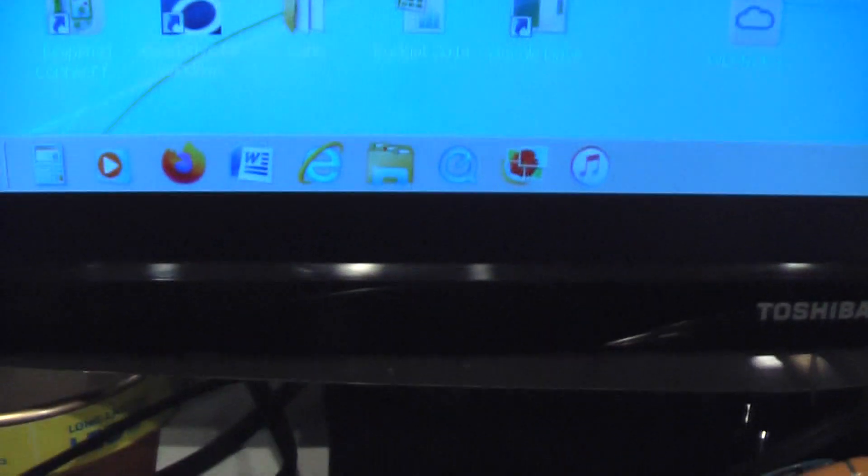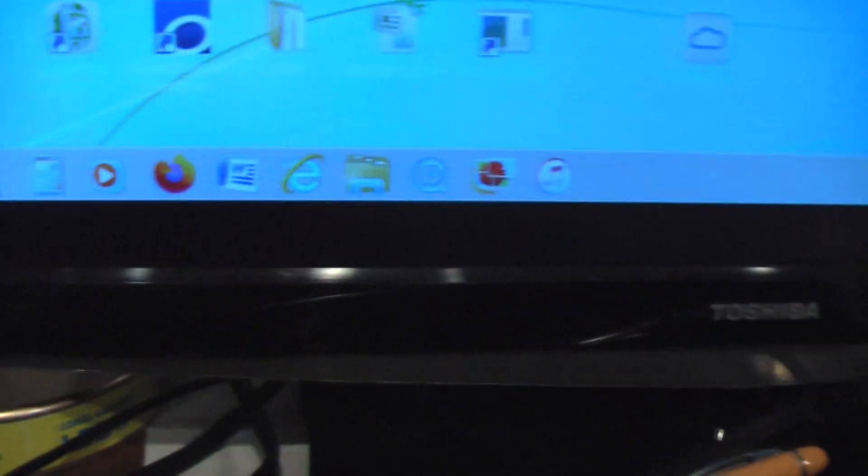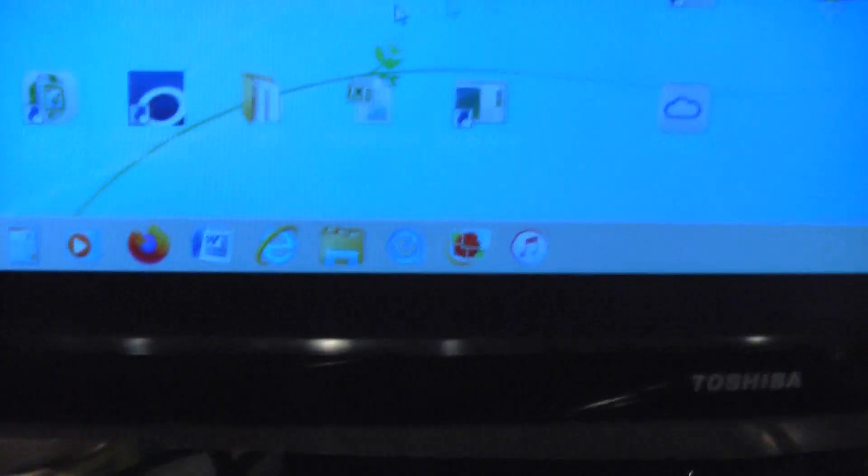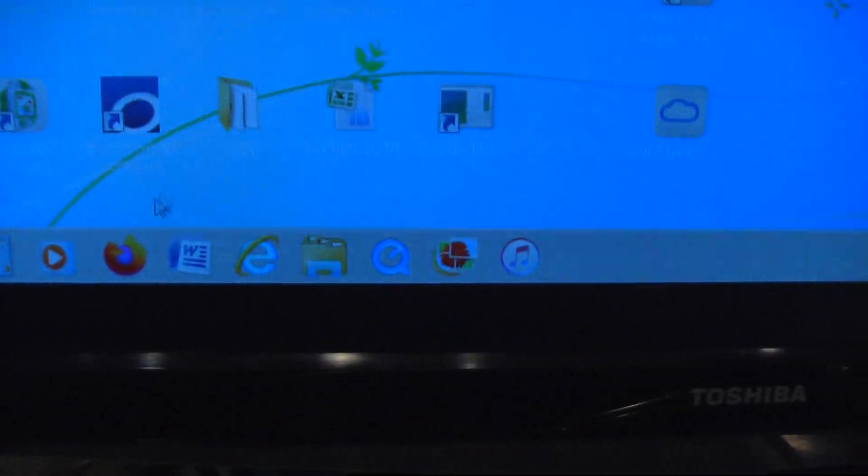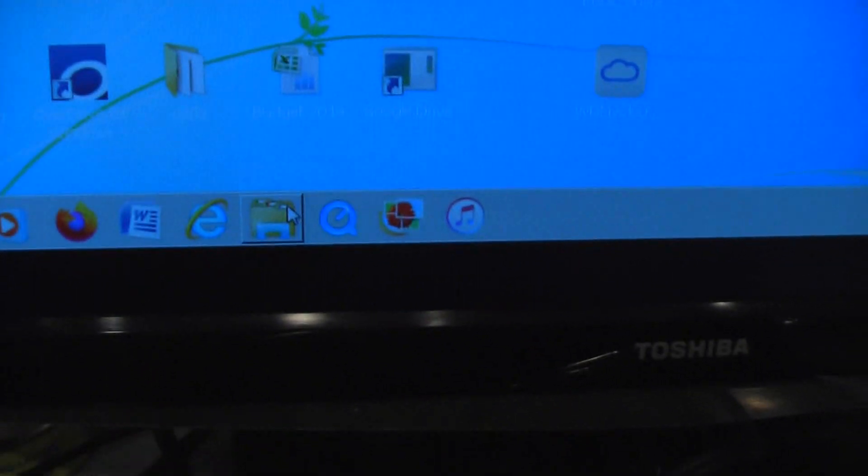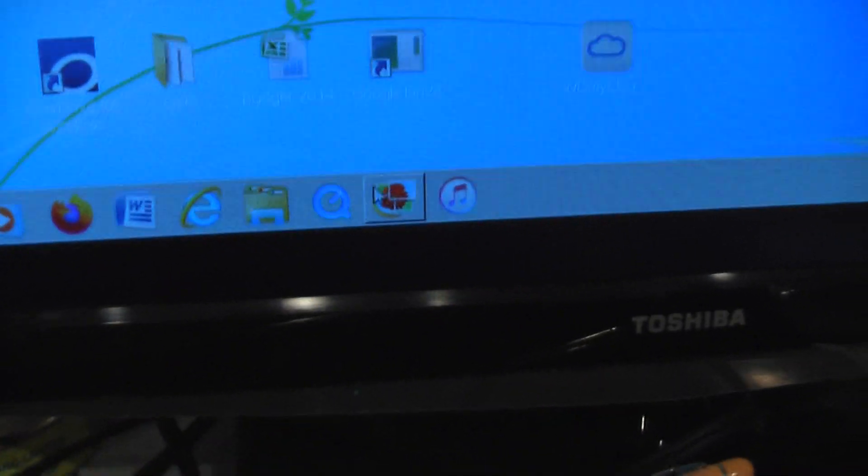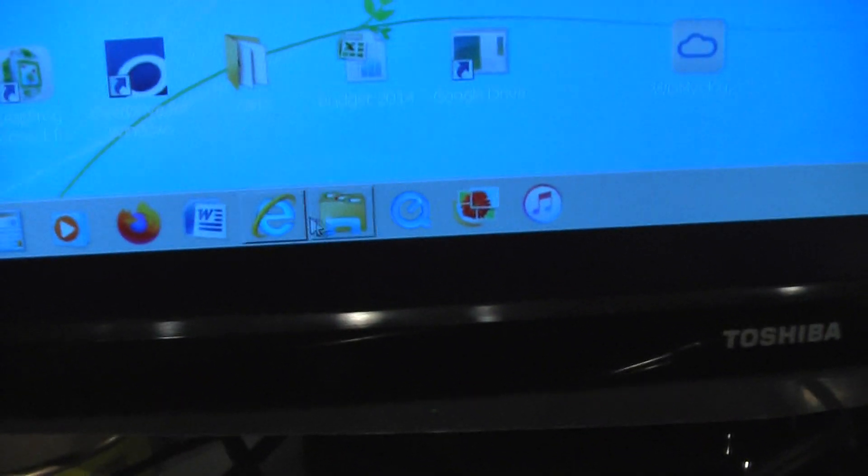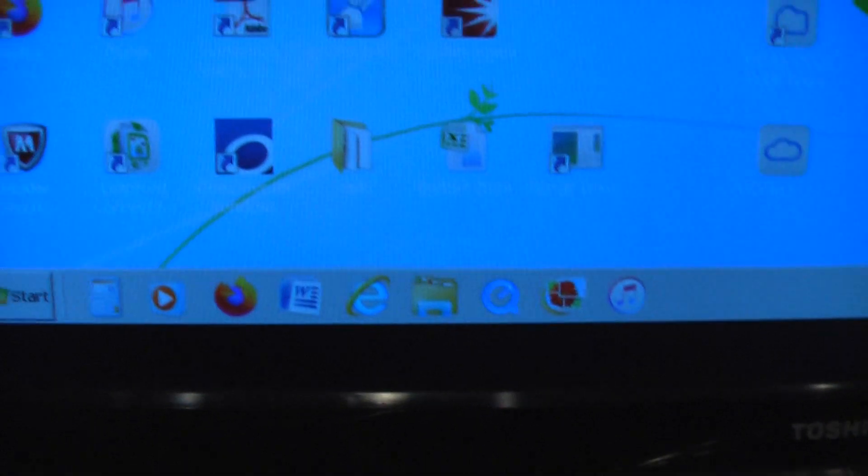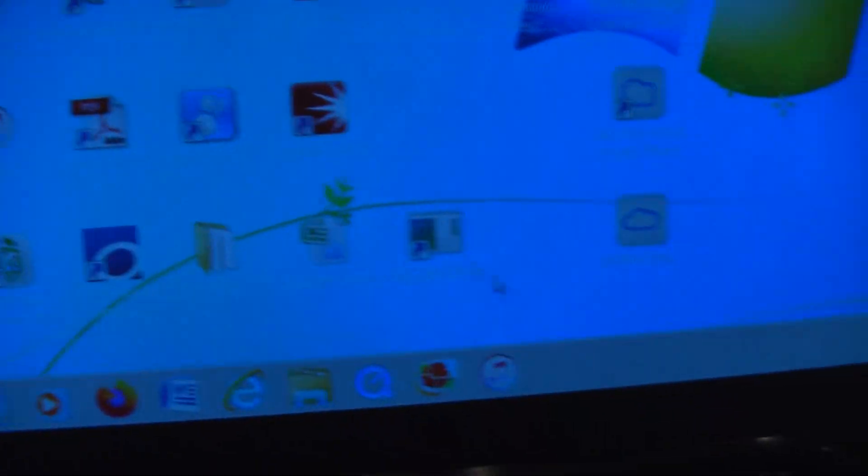Anyway, right now I will be showing you how to open an application on Windows 7. Today you're going to open an application that may need some...